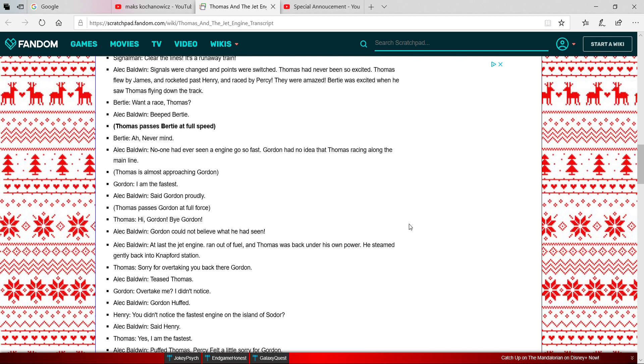The first one is actually a custom one I thought could work for when Thomas rocketed past Henry when he was with the jet engine. So here we go. Also, the second one is actually the only line in the official version, so let's start.